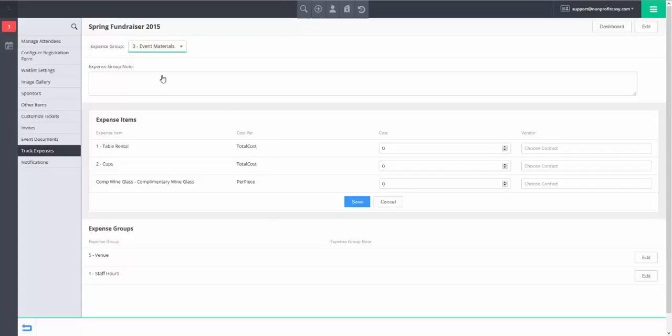for each expense item you wish to record, enter in the costs for that item in the Cost field. If desired, you may also indicate the vendor to whom the cost was paid by selecting the contact record for that vendor using the Vendor field.